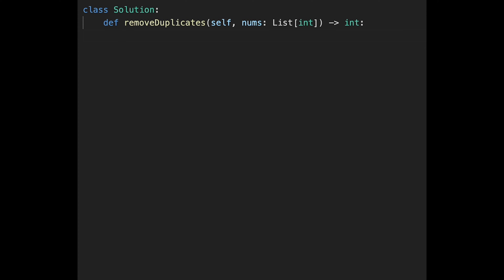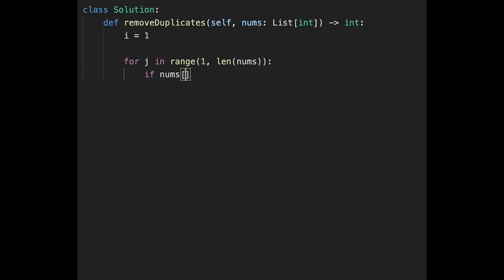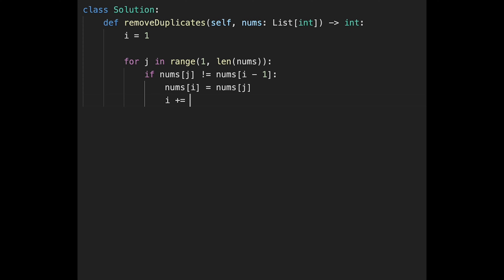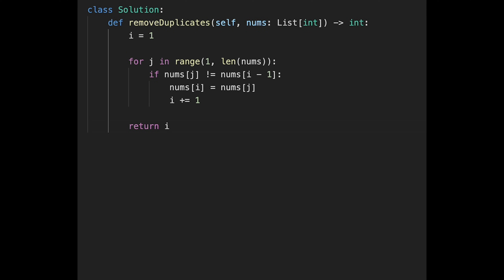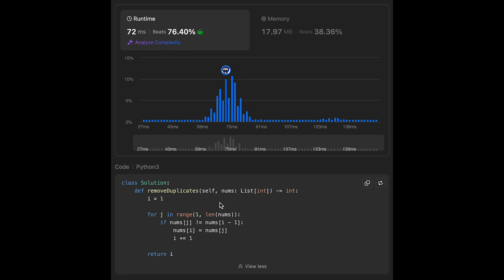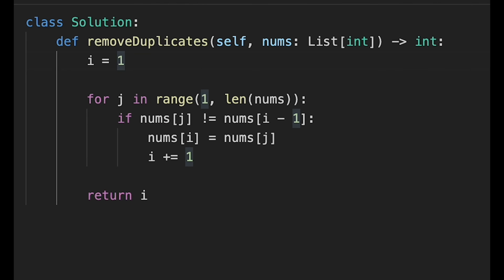Let's write the code. First, initialize i to one. Then iterate with j in range starting from index one to the length of nums. If nums[j] is not equal to nums[i minus one], update nums[i] with nums[j] and increment i. After the loop, return i. The time complexity is O(n) where n is the number of elements, and the space complexity is O(1) since this is an in-place solution.